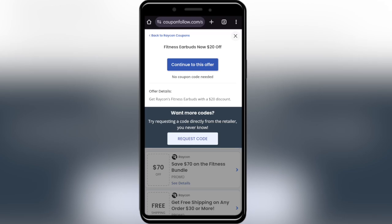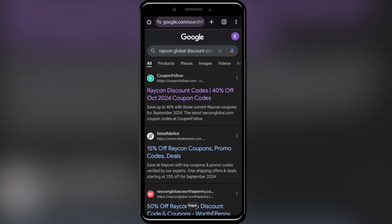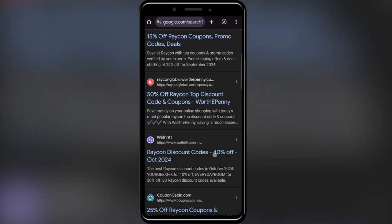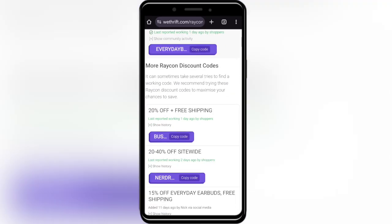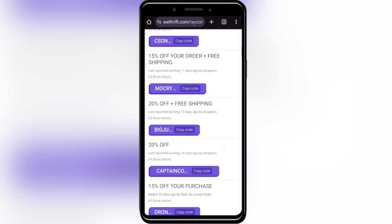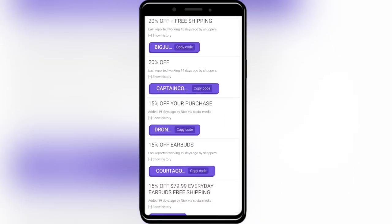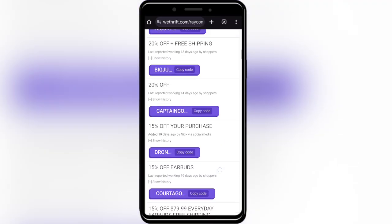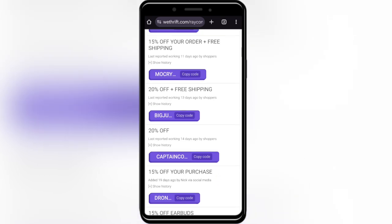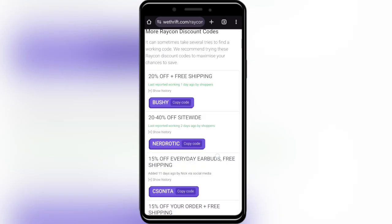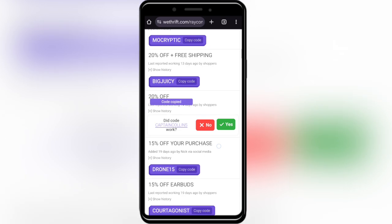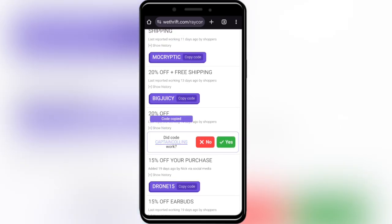Going back to our main search, we also have this website called withriff.com, which has promo codes and deals as well. For example, to get a 20% discount, simply select 'Copy Code,' copy the promo code, and apply it on your next purchase to get a discount.